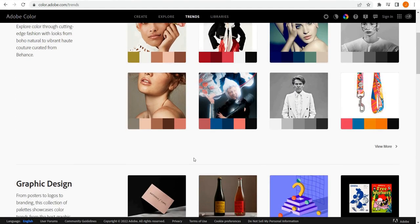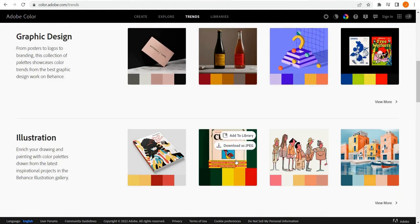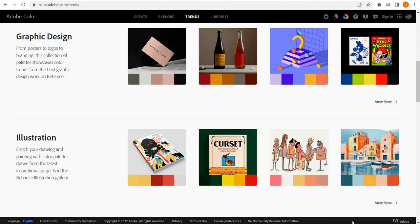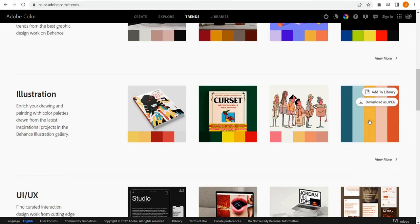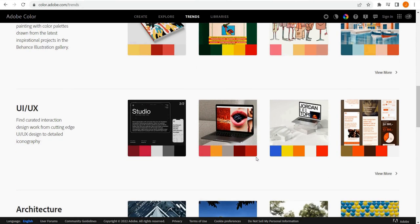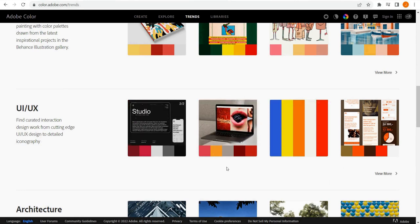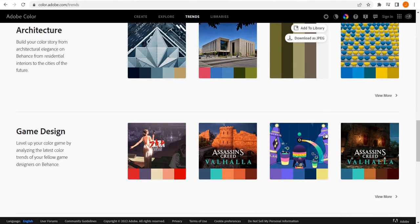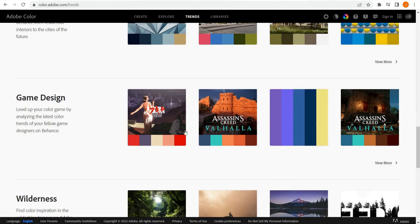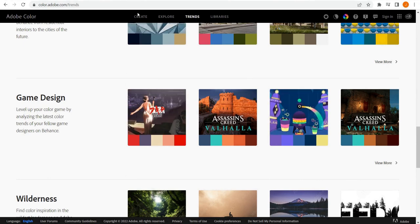If we look at Trends, we can look at trends by industry or certain areas, and again we can pull the associated color palettes from these. We've got game design, which can be an incredibly powerful theme you see within data visualization.